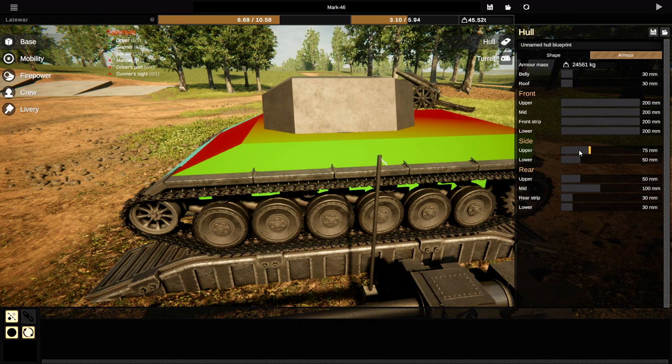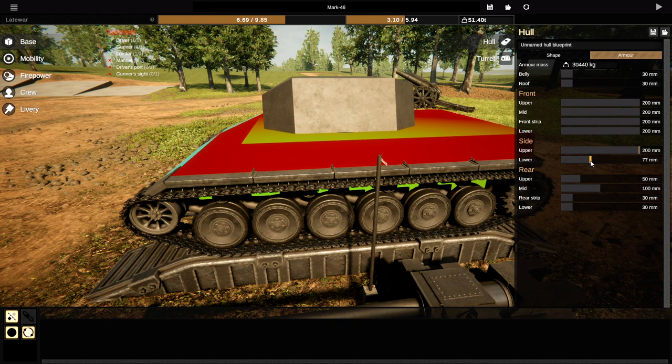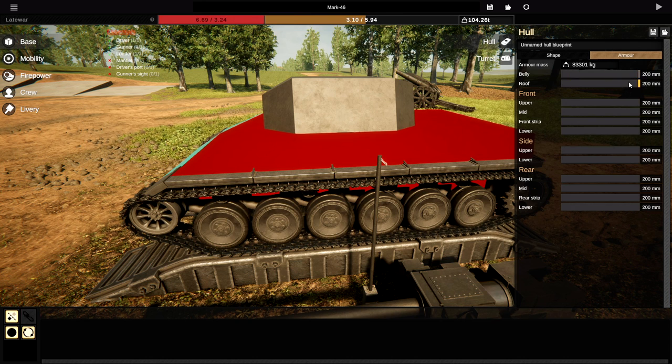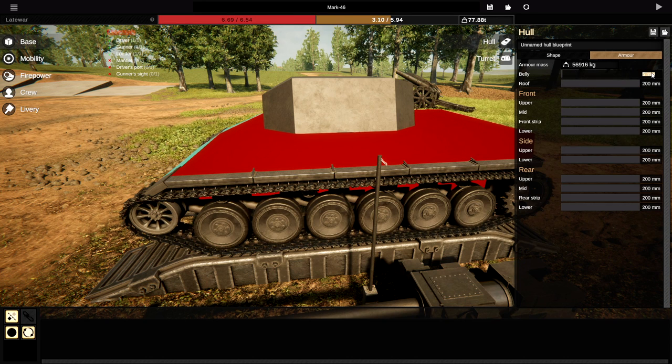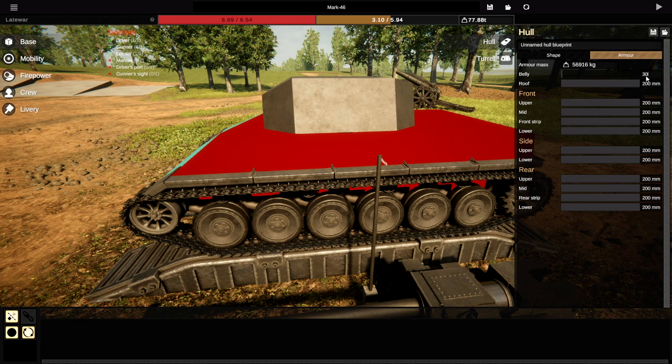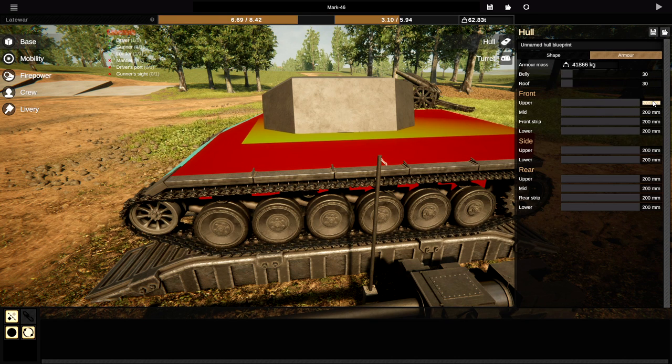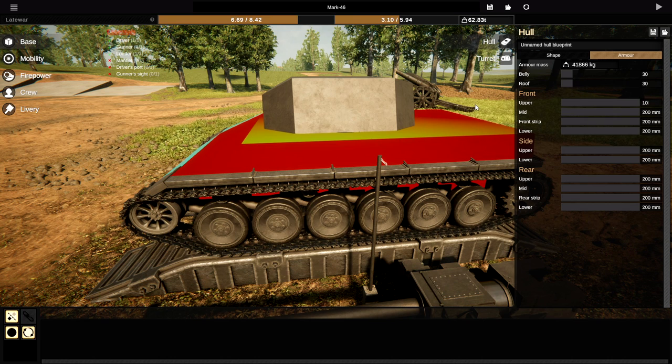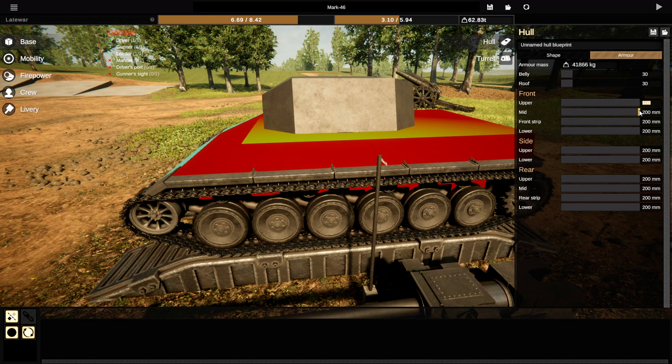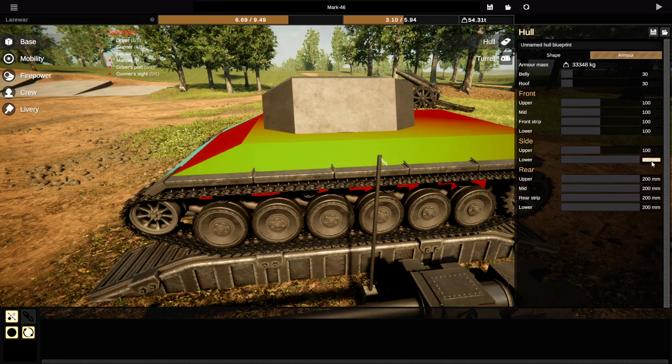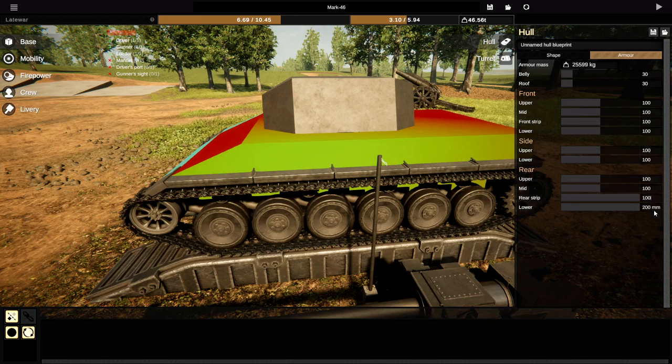Amazing! If we do the thickness on the sides as well. There we go. How much do we actually weigh? We weigh 100 tons. Right okay so belly and roof are actually gonna be 30. What I want to do is I actually want it to be all 100 in these places and we want to make the armor at least 200 everywhere using the angles.